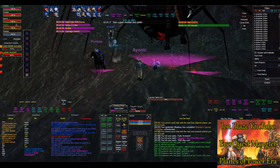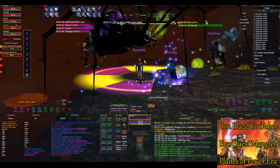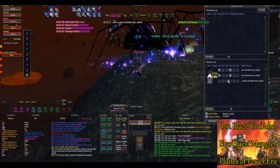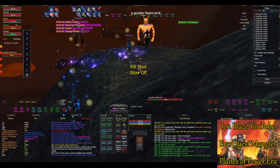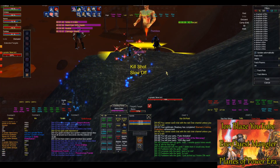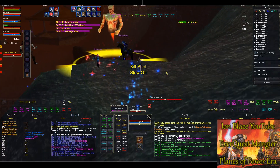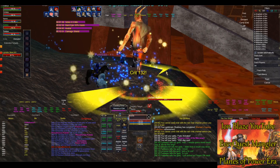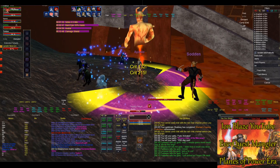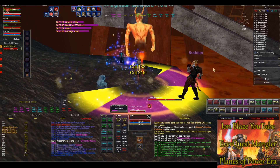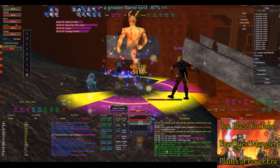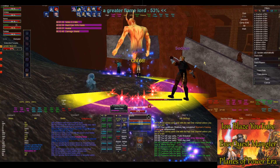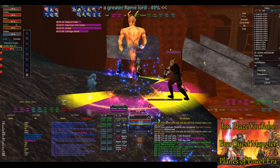It kind of stinks when a main bard on a raid is basically interchangeable with a box bard, because all a main bard is doing is playing the same four songs a box is doing. At least in Planes of Power, with pulling becoming available and Fading Memories, there's a difference again between a main and a box bard. That's why I always preferred groups a lot more, because that's where a box bard really doesn't shine to the same degree — with pulling and crowd control there's a huge difference between the two. But on raids, it really did stink.